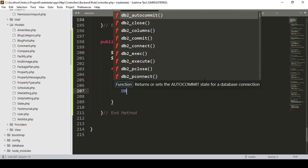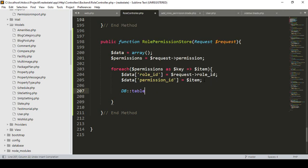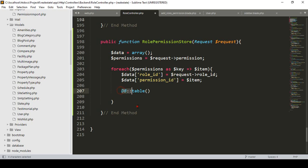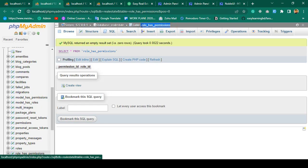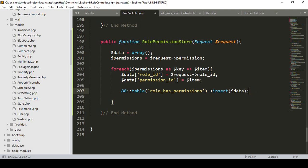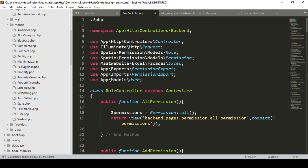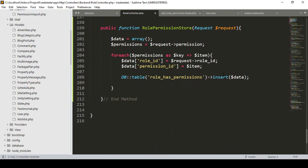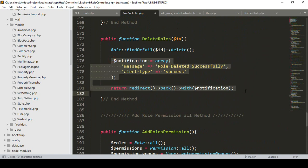Now we have to store it. I want to use the DB query builder because this table has no Eloquent model. So I use DB::table('role_has_permissions')->insert($data) to insert the data. Make sure you also add the 'use DB' import at the top of the controller.